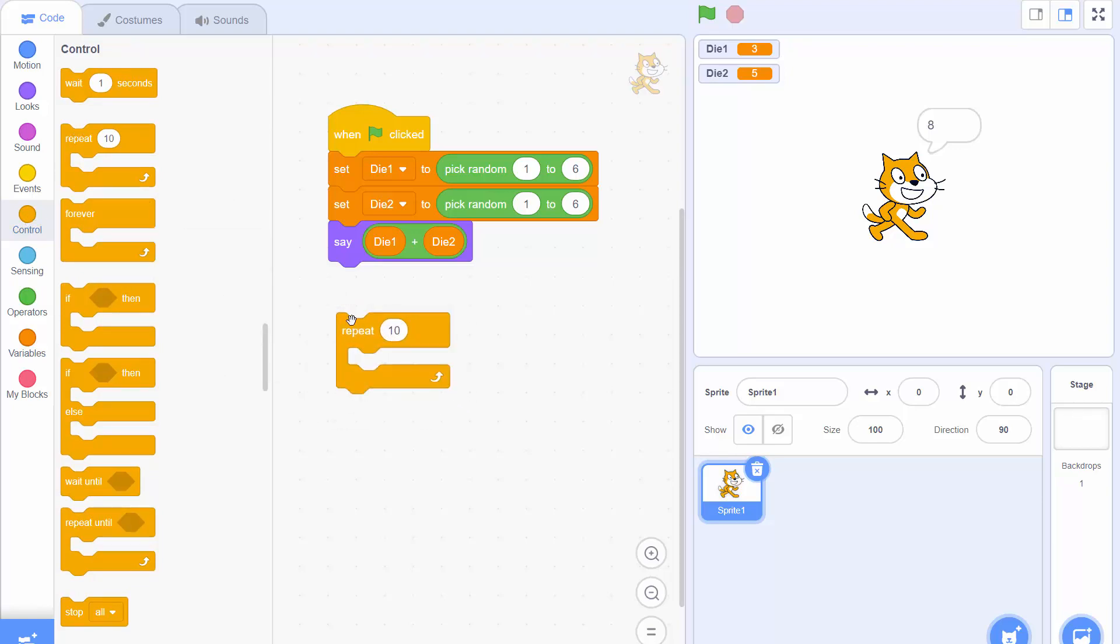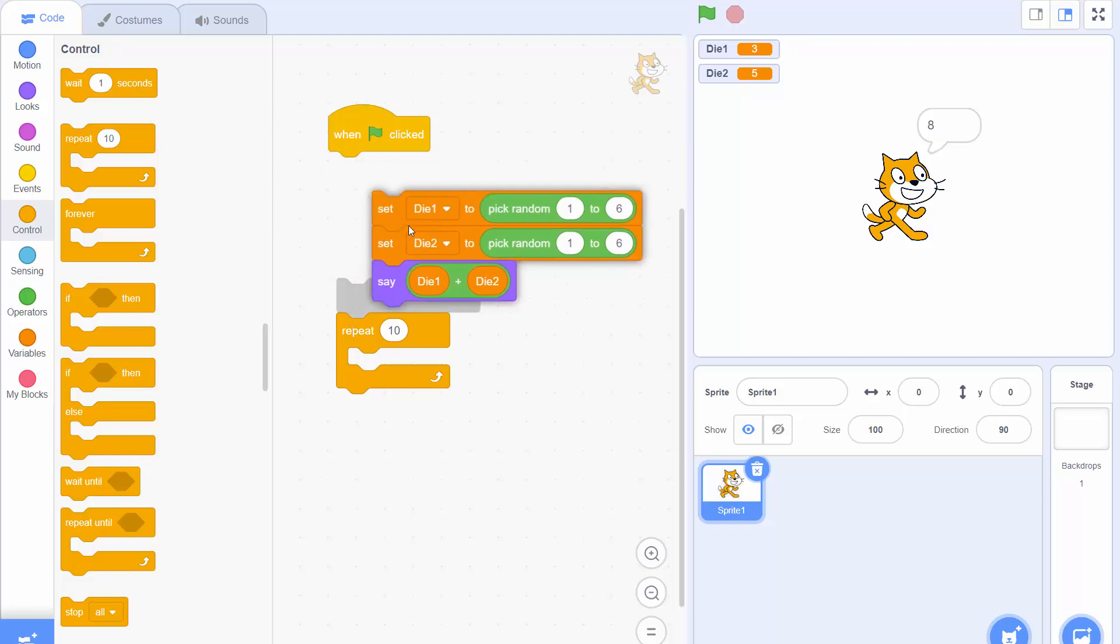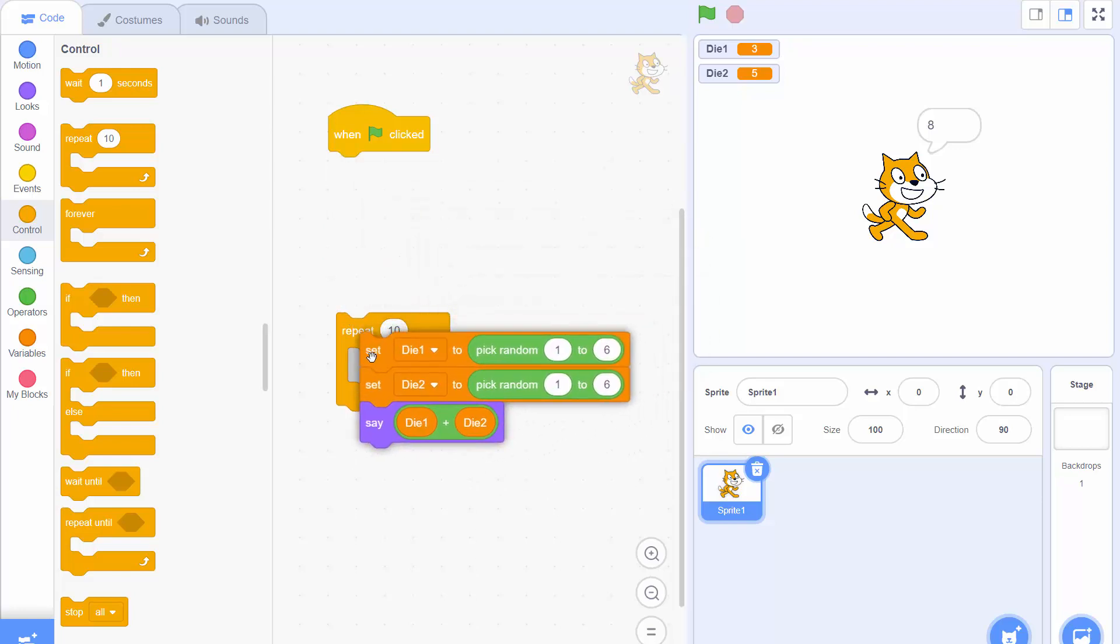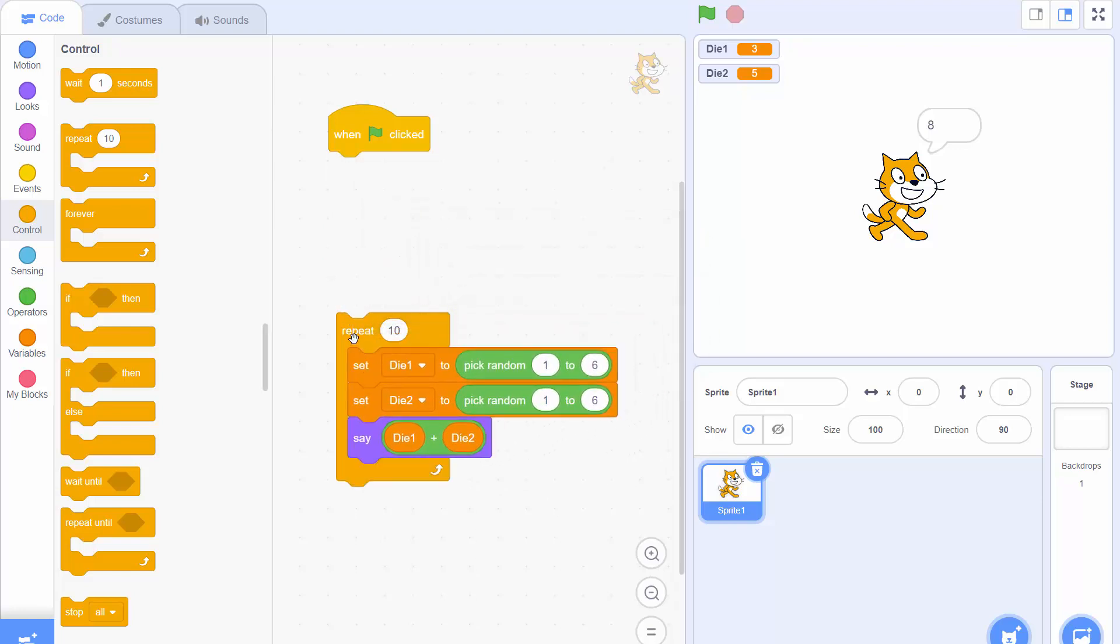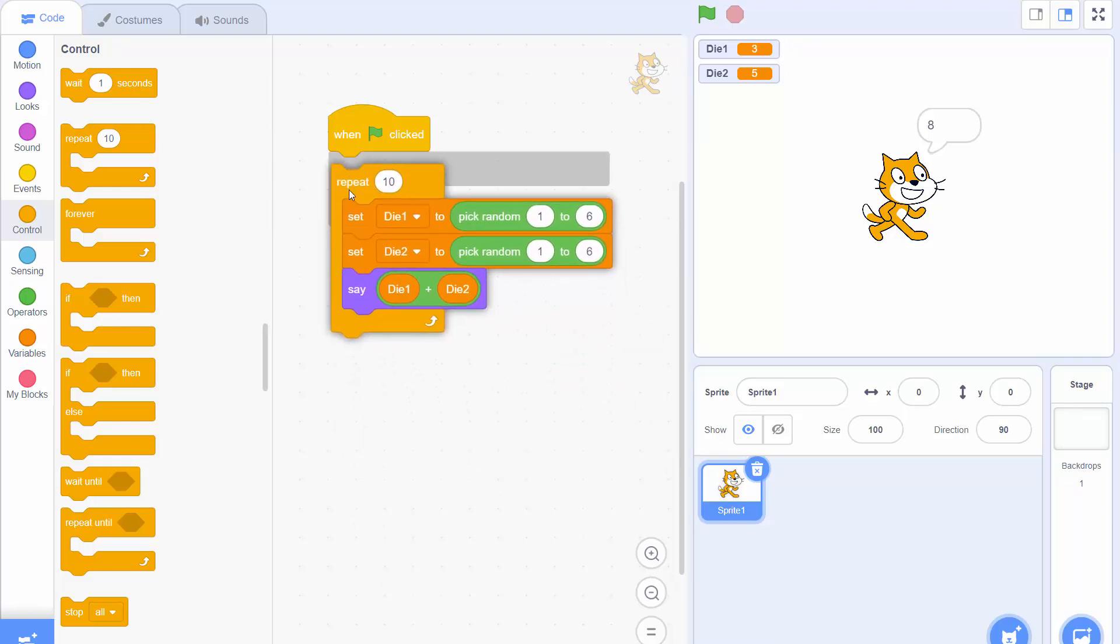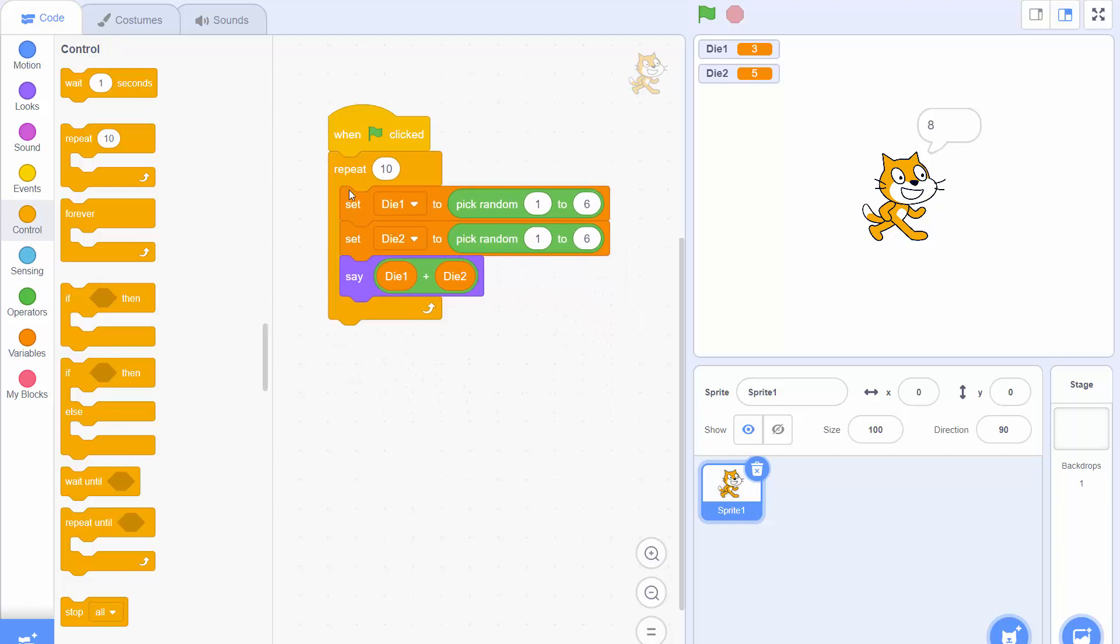Now I'm going to drag the existing code into that block and then I'm going to drag those blocks up to when the green flag is clicked otherwise they'll never run. And finally I'm going to change that 10 to 100 to make it repeat 100 times.